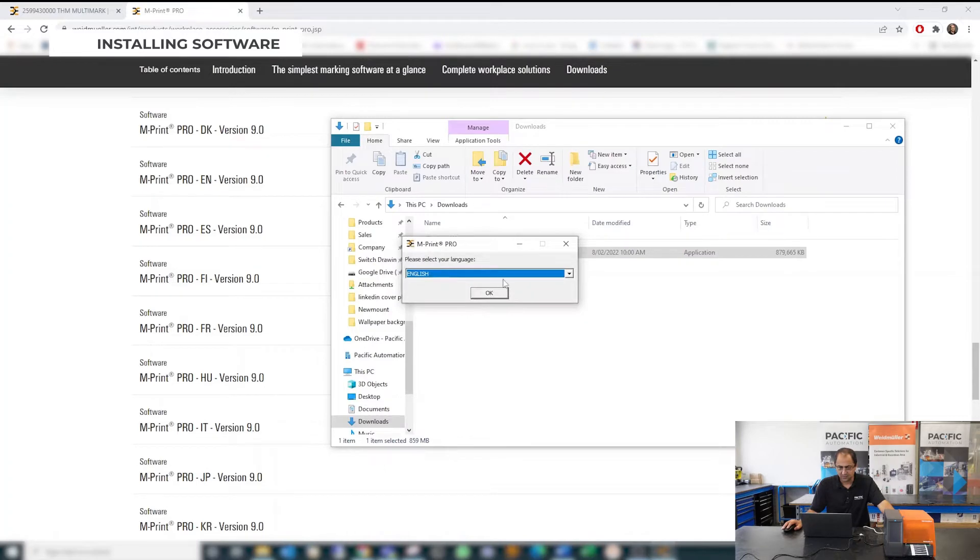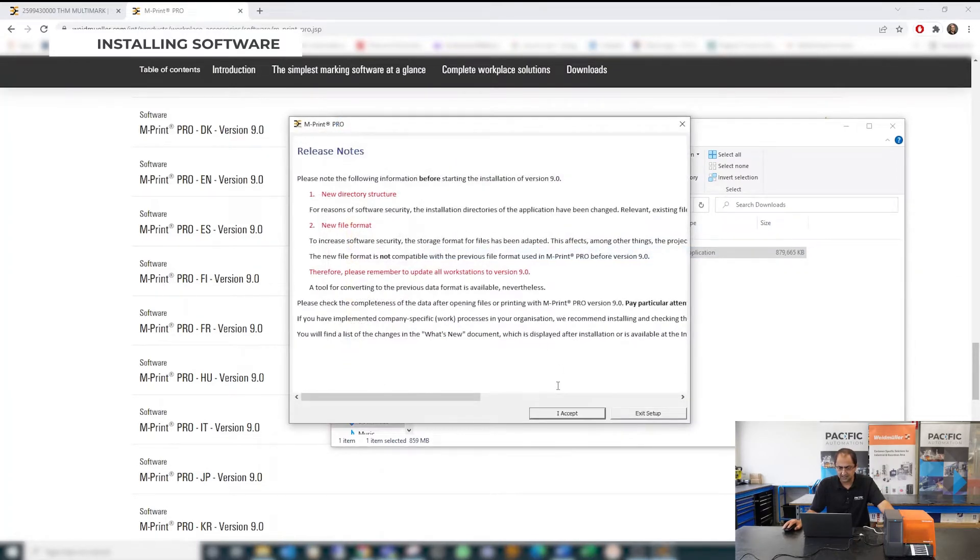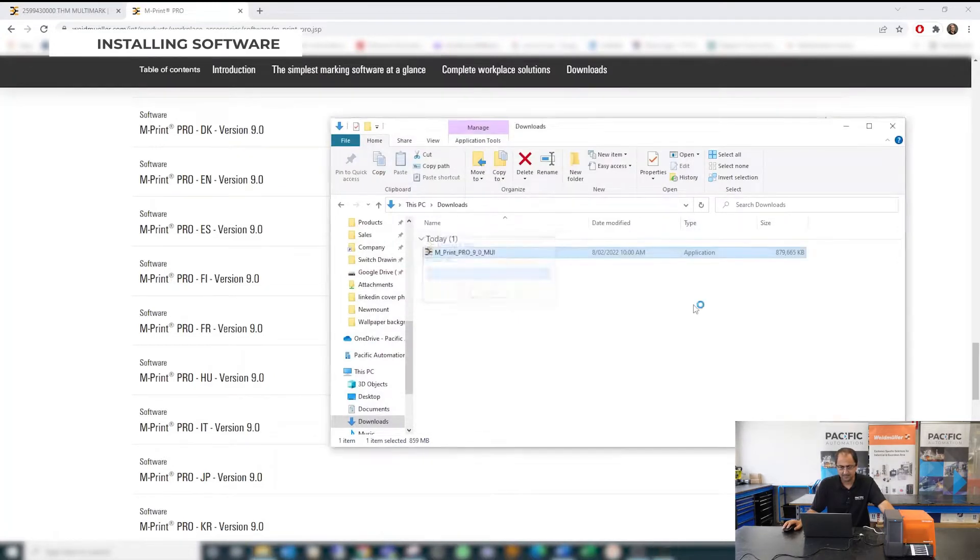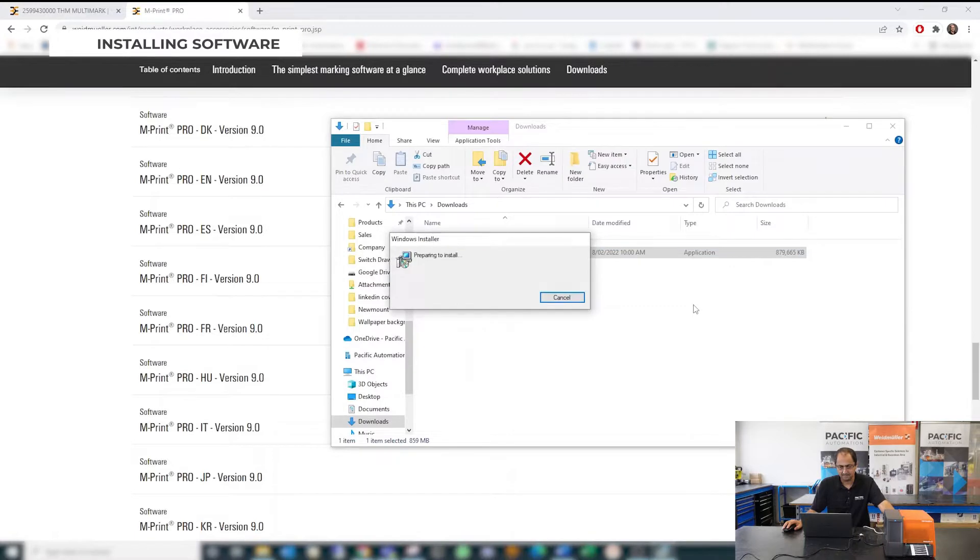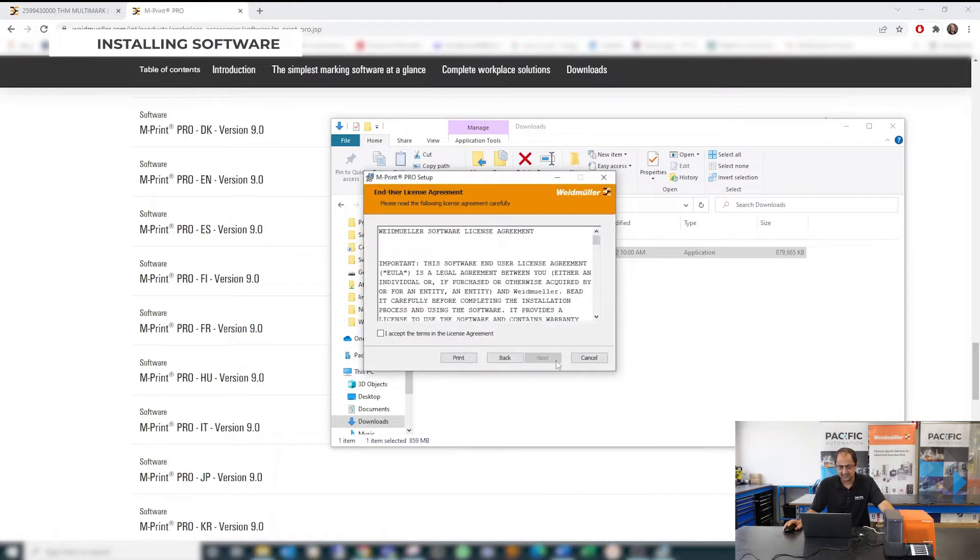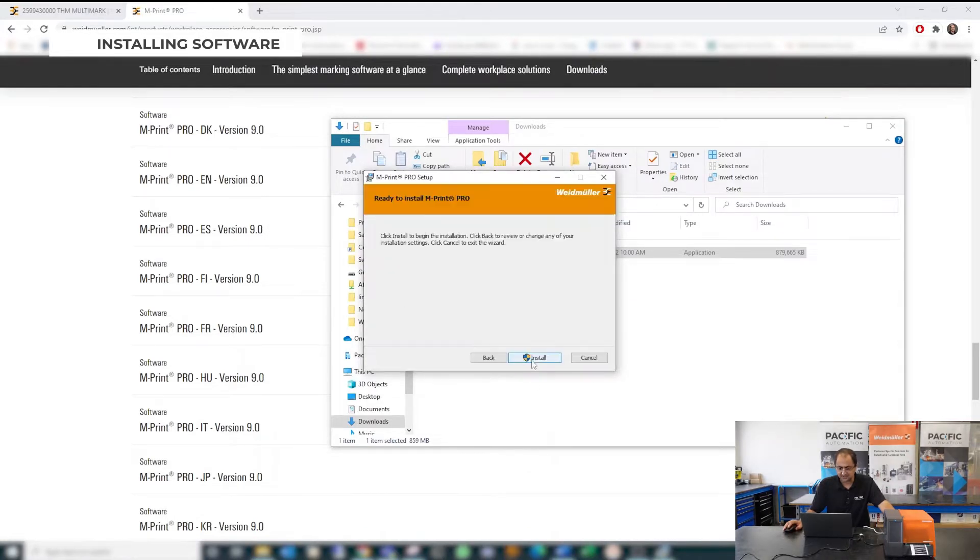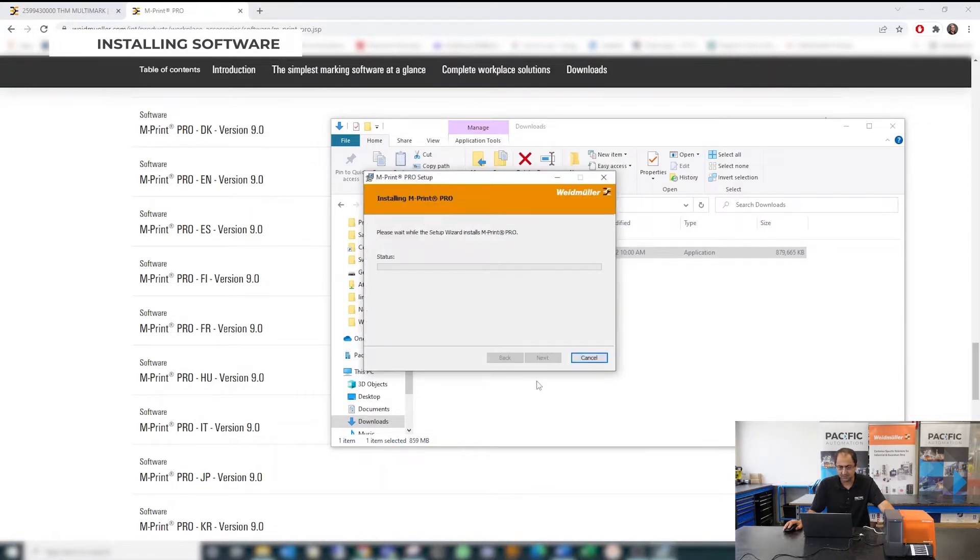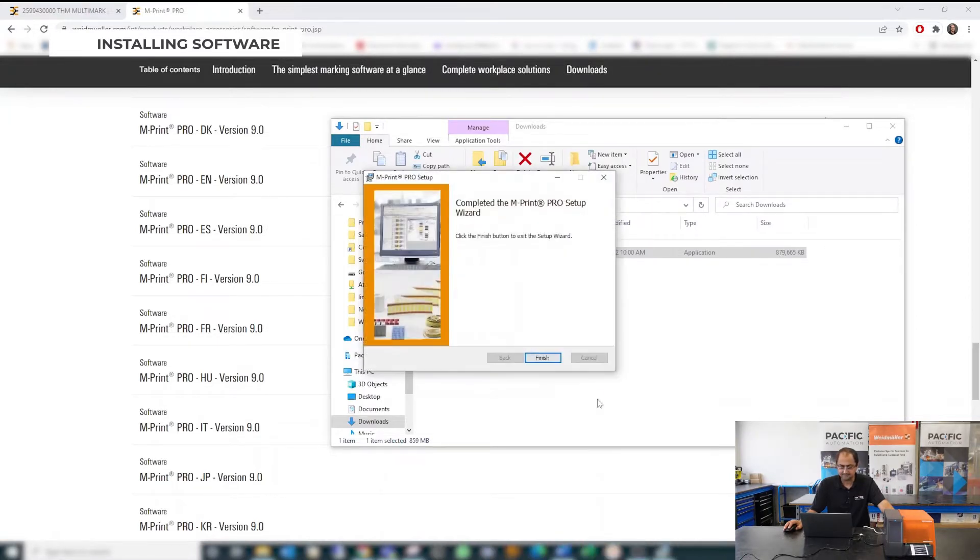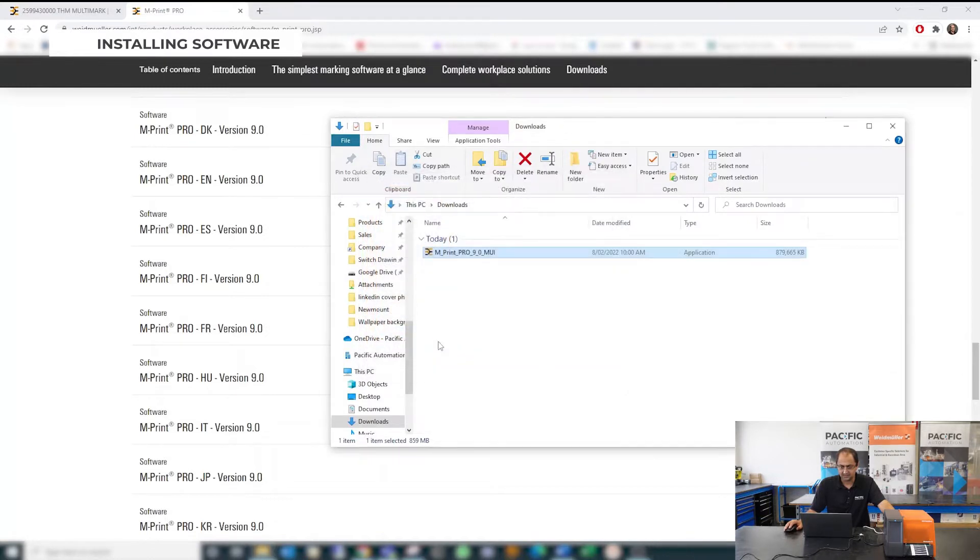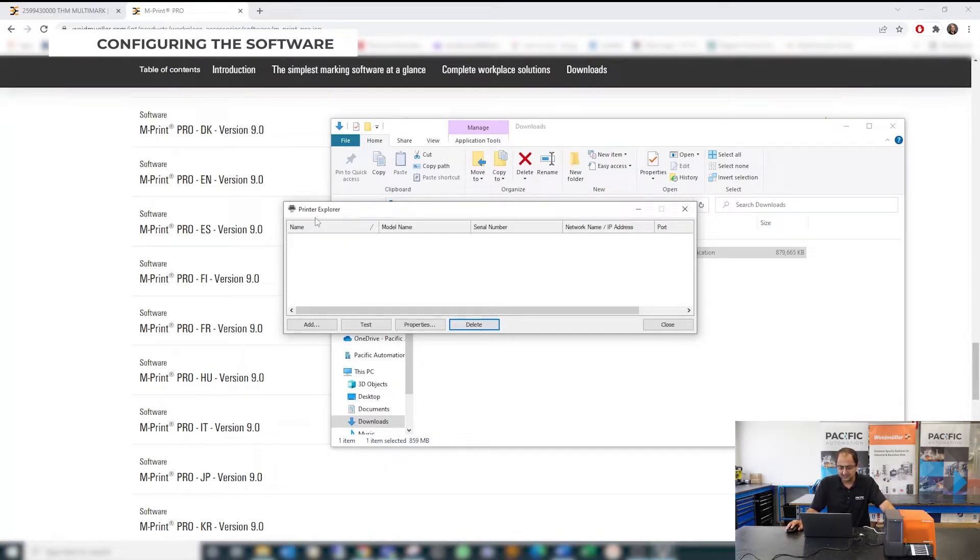The first window pops up, you choose your language, press OK, accept the agreement and start installing. You press next in this window, set the agreement, press next and you choose the complete version of the software, install. Okay now the software is installed, you click finish here and that's it.